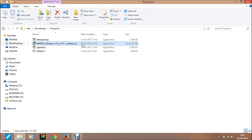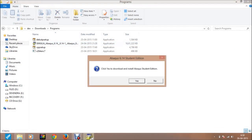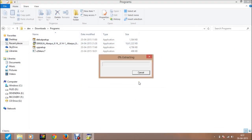Then the extract window will appear. Just click yes. Then extracting of all files will be started. It takes some minutes.